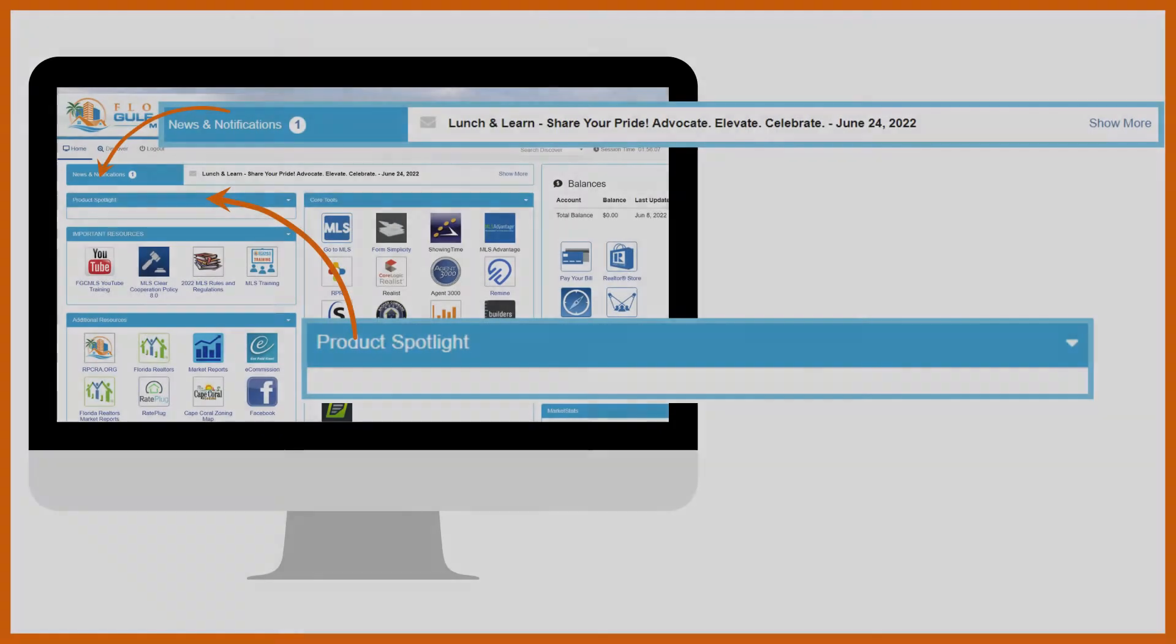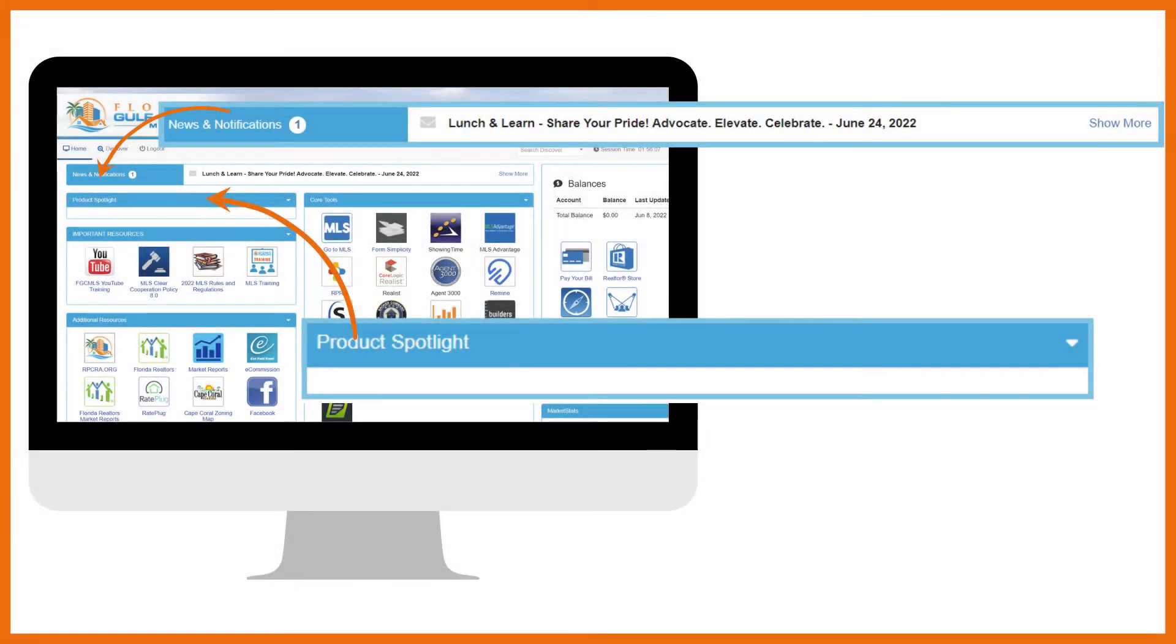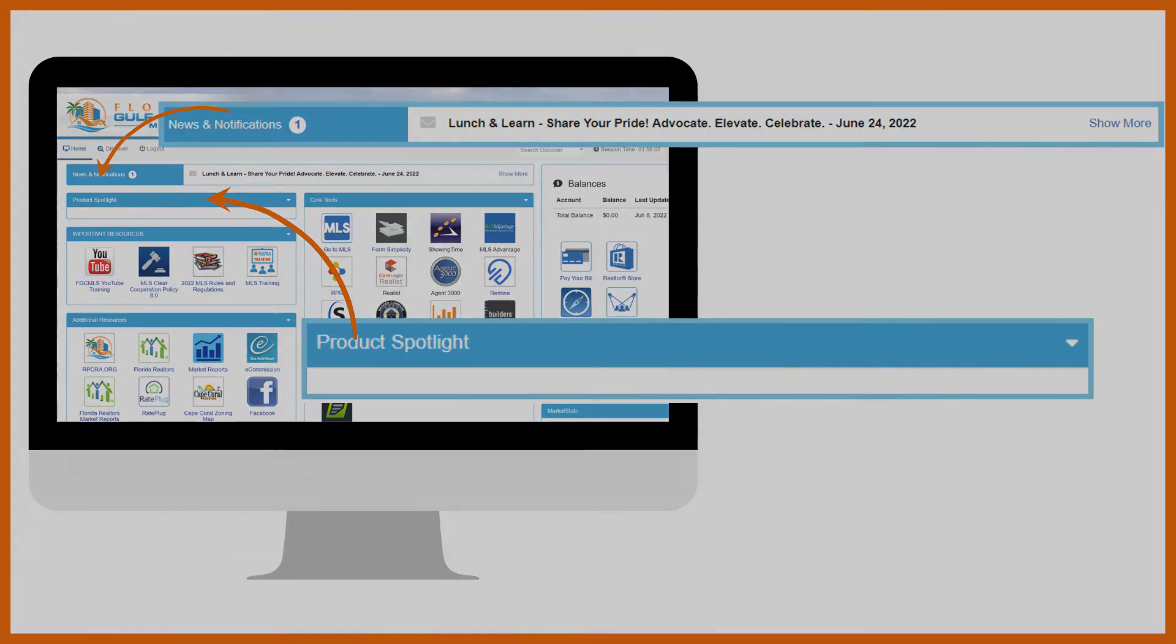The first section at the top of the dashboard is news and notifications and that's exactly the kind of information you'll find there. Just below is the product spotlight where you'll find new product release information as well as information on major updates to any of our platforms, products, and services.